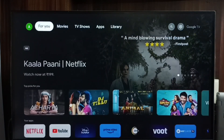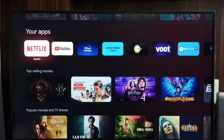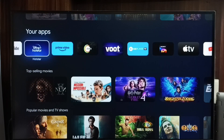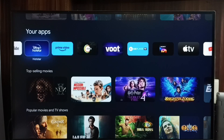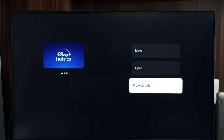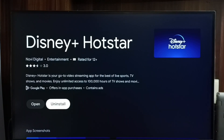Method three: go to the home screen, then from the top select the 'For You' tab, scroll down to your apps list, select the app you need to uninstall, press and hold the OK button on the remote, go to 'View Details,' then select Uninstall. This is method three.